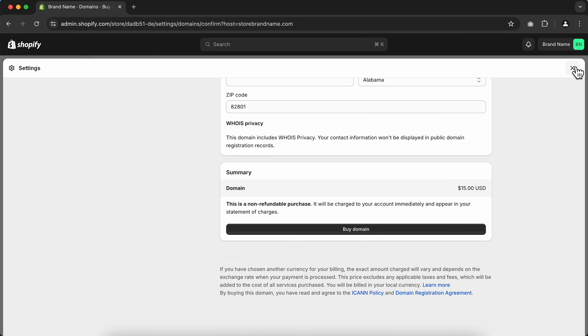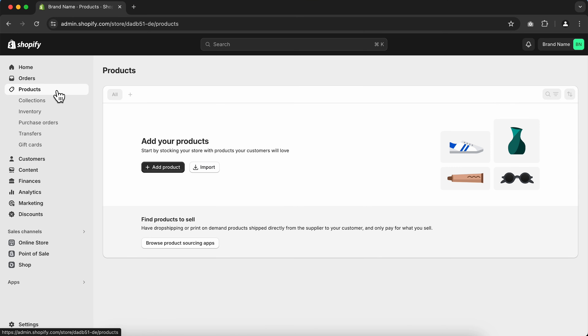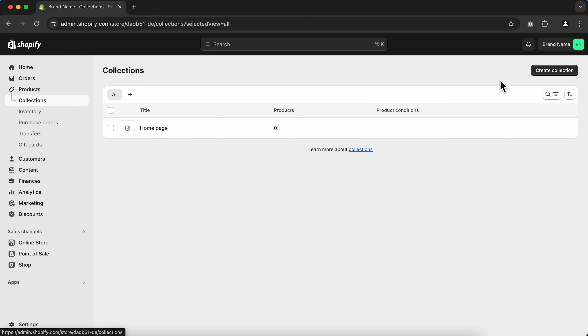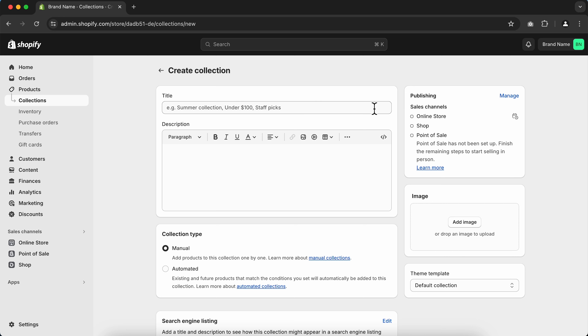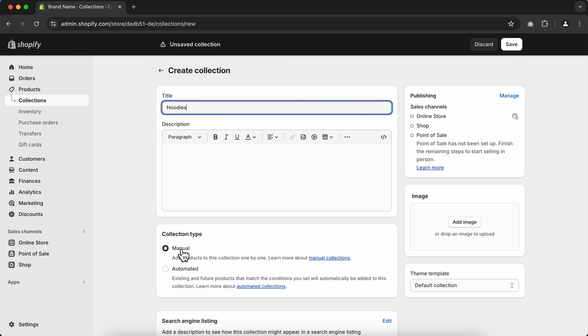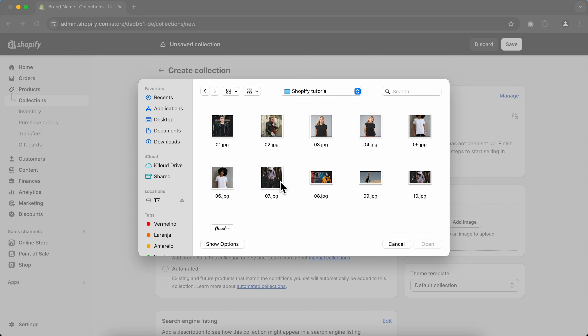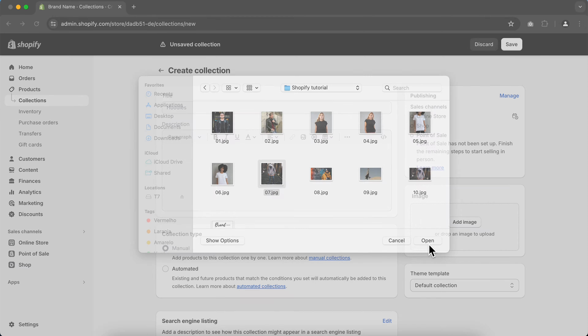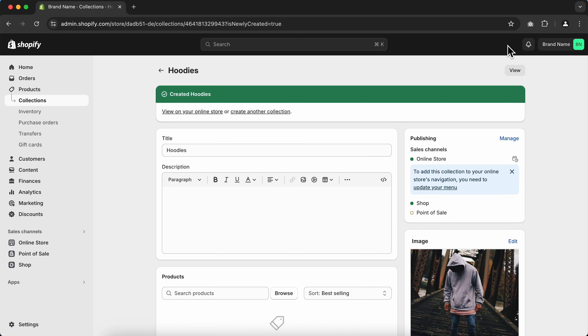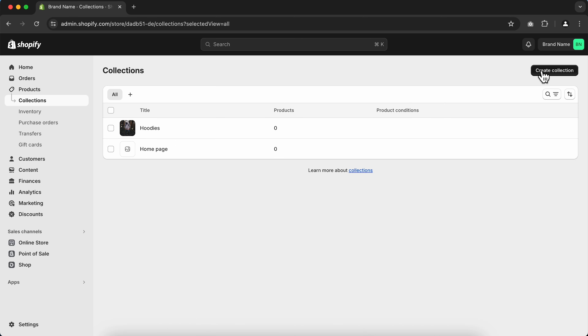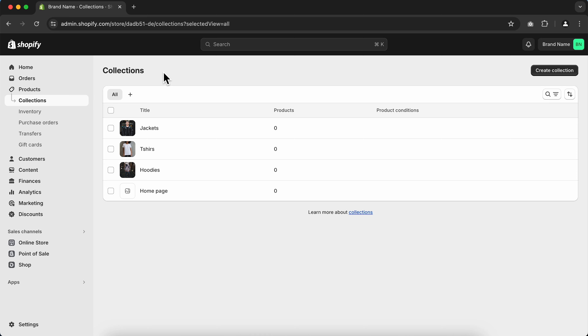Now let's create product collections to keep our Shopify store organized. On the main dashboard, click Products on the side menu, then click Collections, then Create Collection. Type the name of your collection and set the collection type to Manual, since we'll be adding products manually later. Add your collection image by clicking Add Image, then click Save. Repeat this process to create more collections — I've created a T-shirts and a Jackets collection.